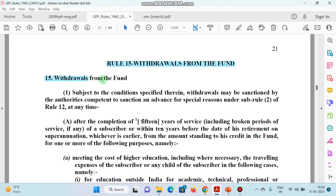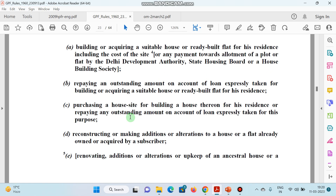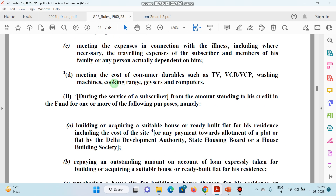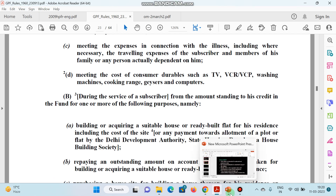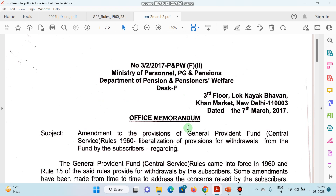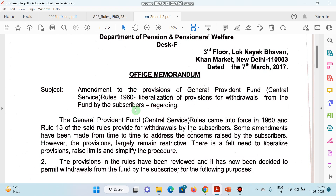Is ke liye main aapko ek Office Memorandum (OM) dikhaaunga — ussi se aapko clear ho jaayega. Is rule ko padhne ki zaroorat nahin hai, kyunki 1960 ke baad bhi amendments hui hain, notifications hoti hain. So let me show you an amendment — yeh amendment 2017 mein ki gayi.